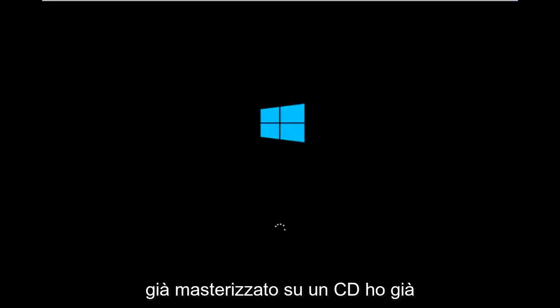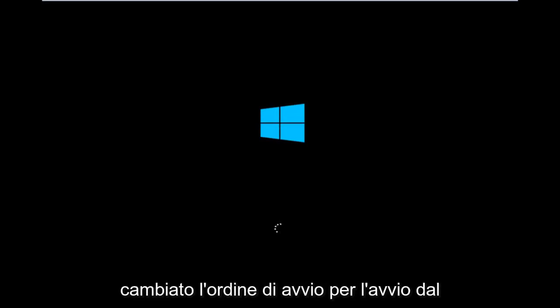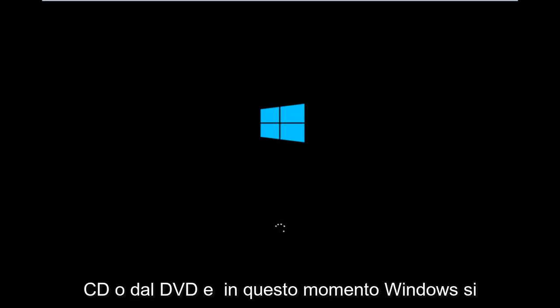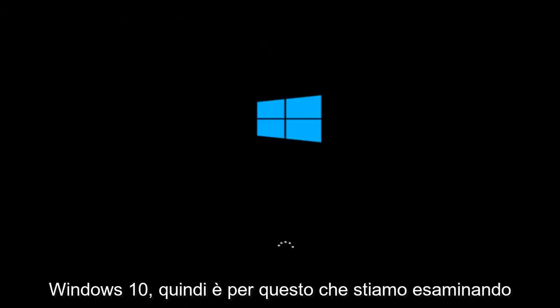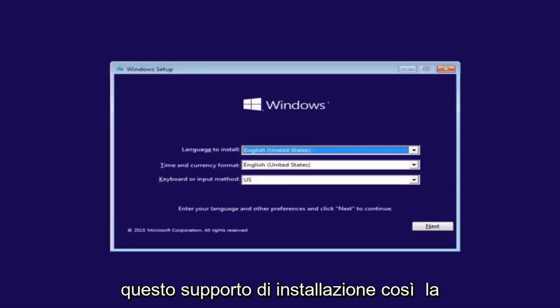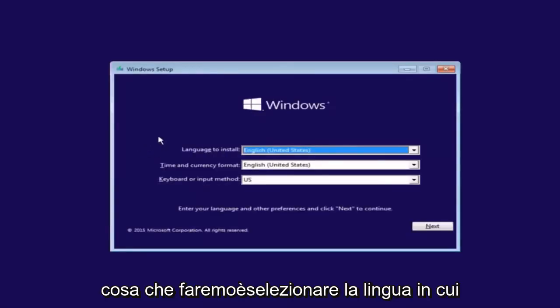For me personally, I've already burned it to a CD and already changed the boot order to boot from the CD or DVD. Right now, Windows is currently booting into that environment. I'm just wanting to put everybody up to speed because I figure most of you would not be able to actually boot into Windows 10.